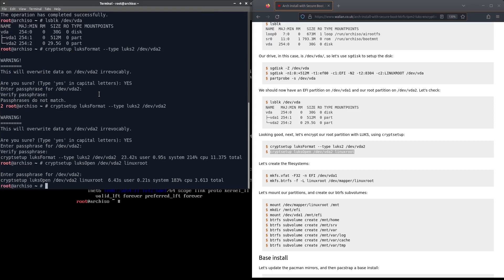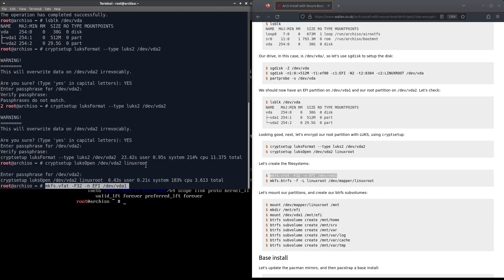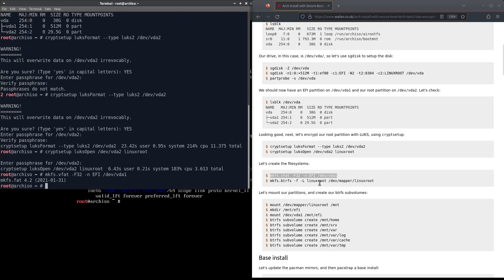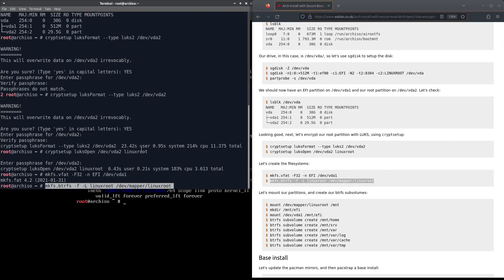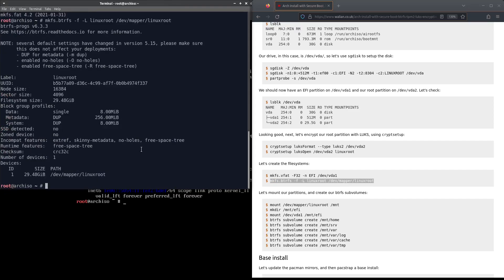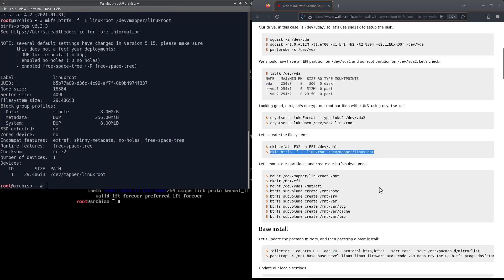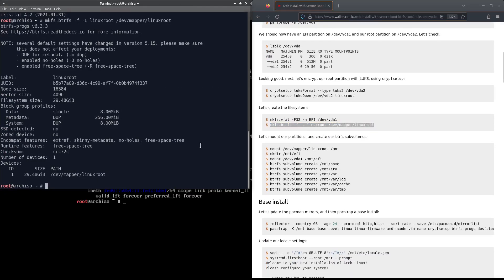Now we need to format the file systems. For the EFI system partition that needs to be vfat32 and I'm going to use btrfs for the root partition.